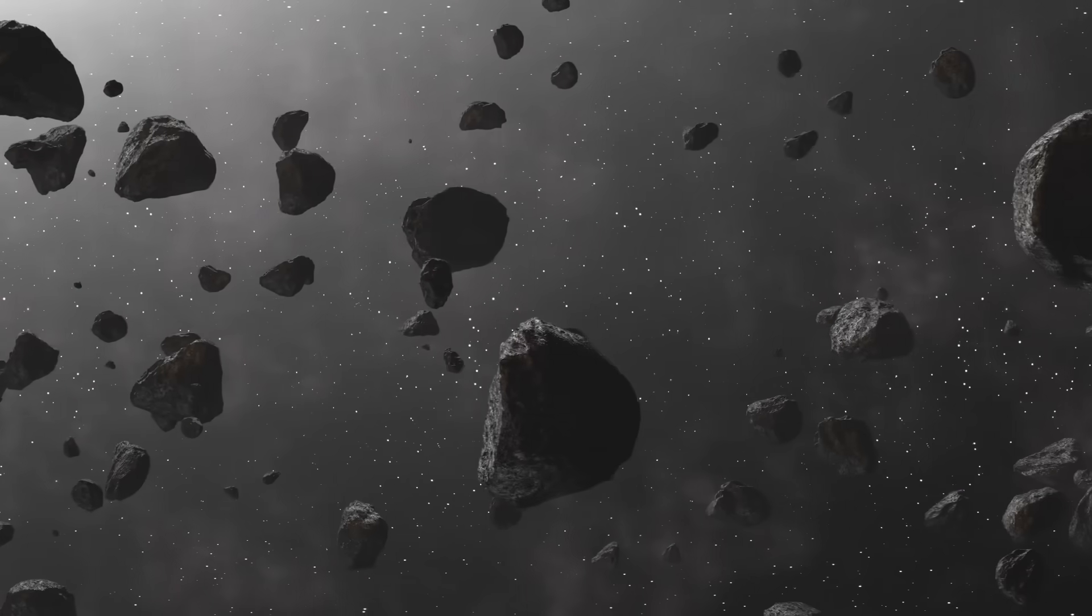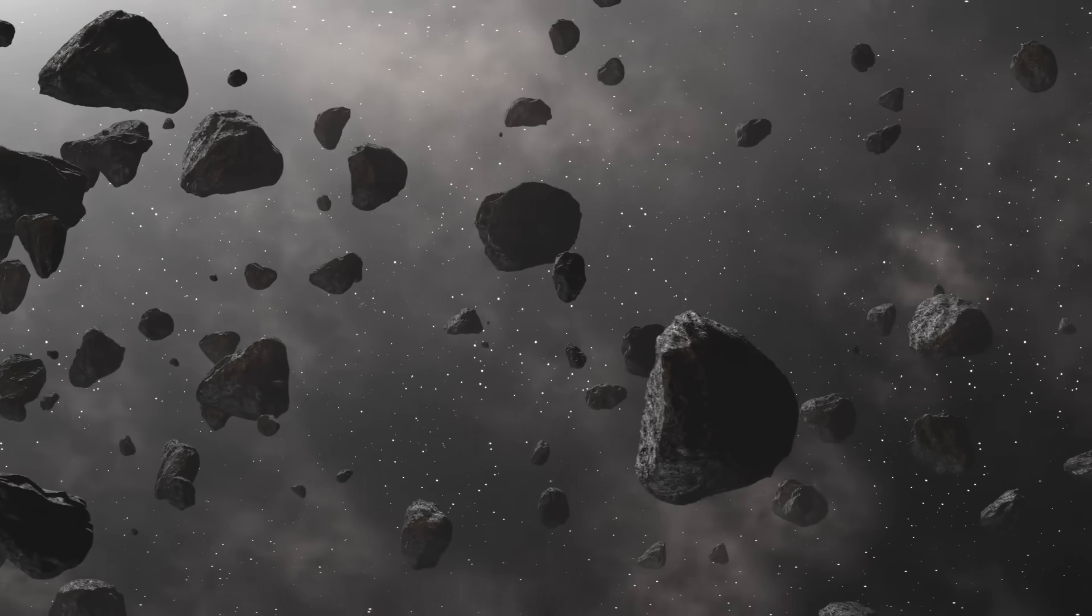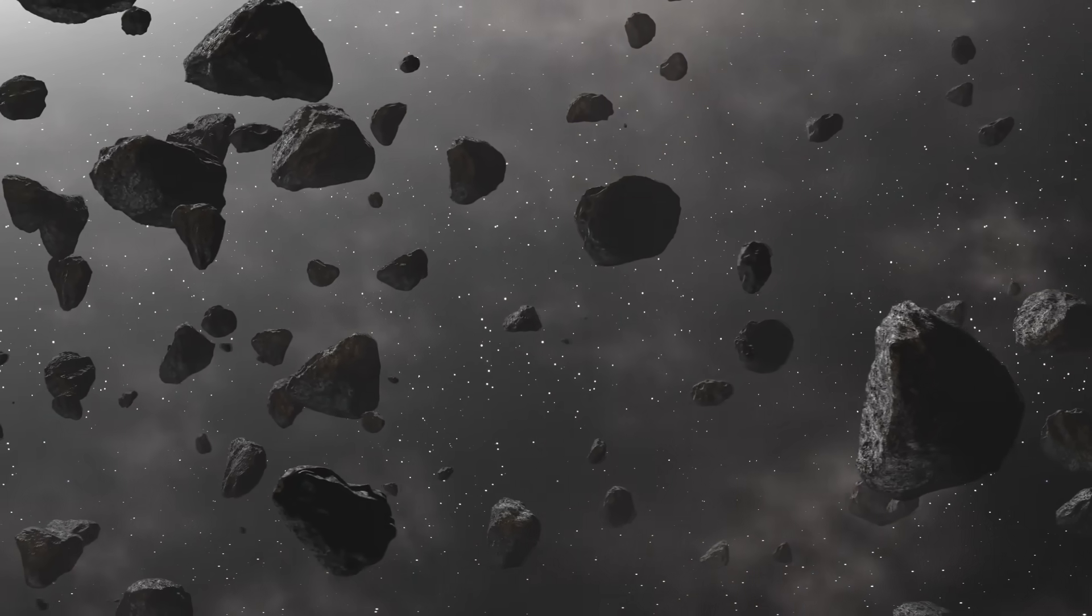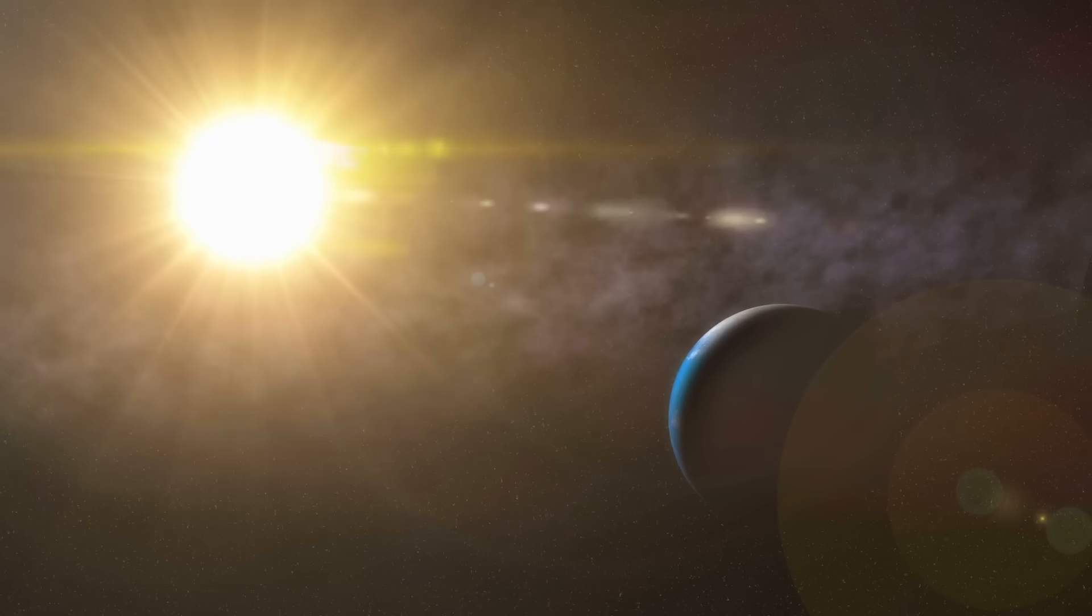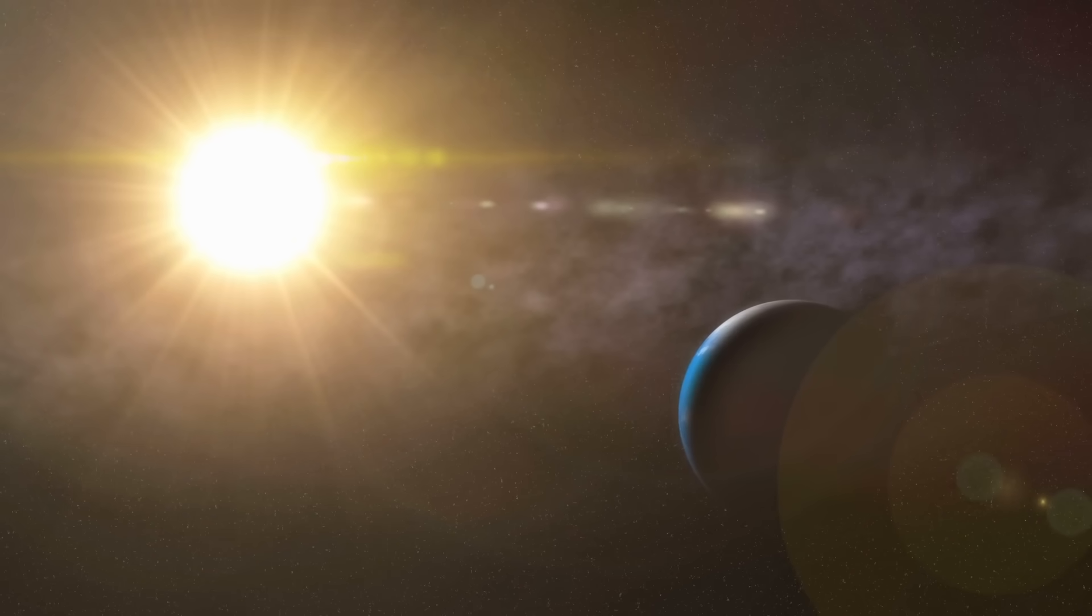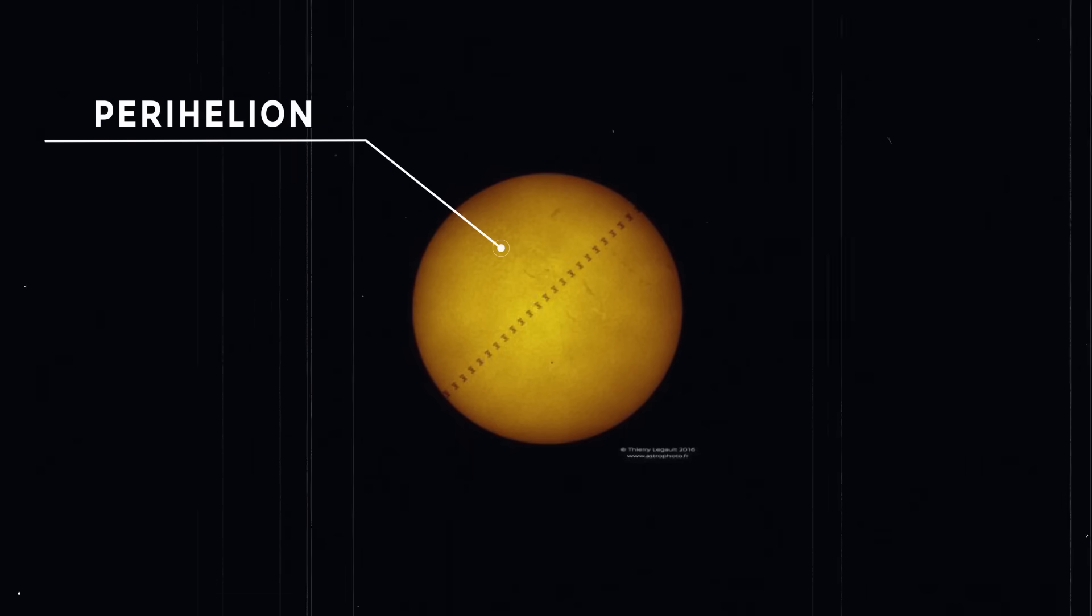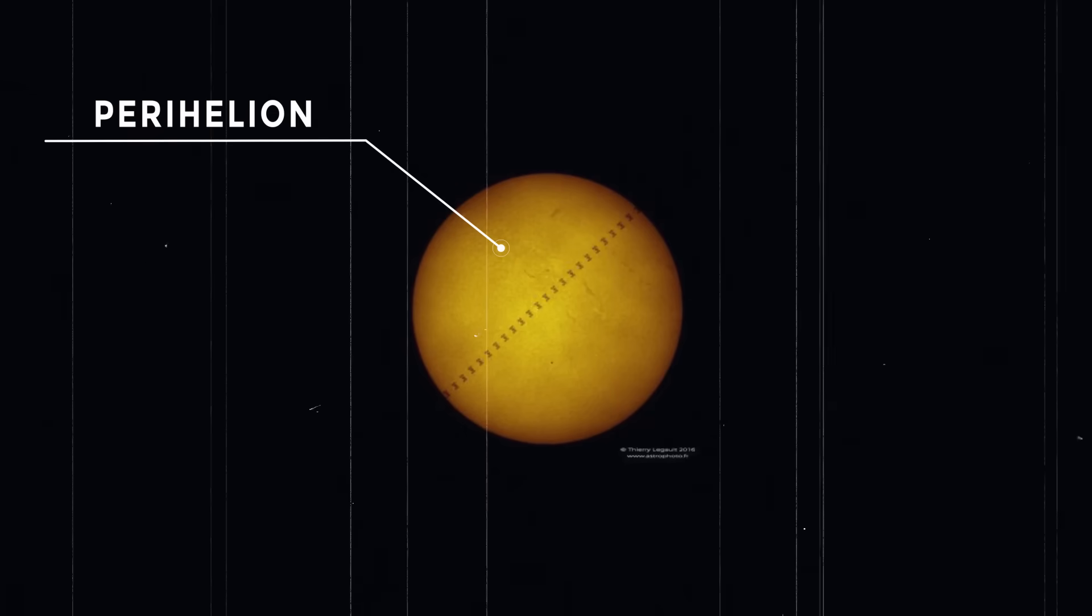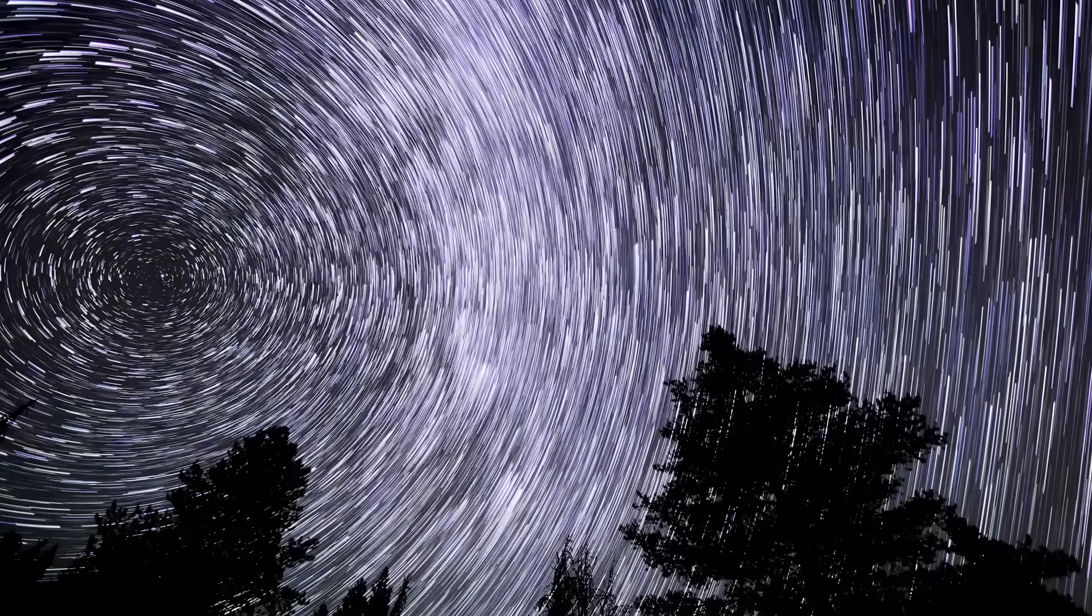Since then, the Leonids have put on numerous spectacular shows, but none have compared to the one in 1966. It takes the comet slightly over 33 years to complete its orbit around the Sun. The closest it came to our Sun was on February 28th, 1998, when it was at perihelion. The next perihelion for this celestial body is set for November 20th, 2031. As a result, the next Leonid storm won't arrive for some time.